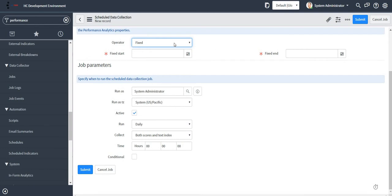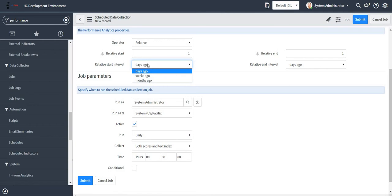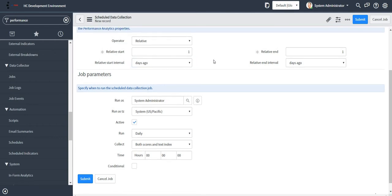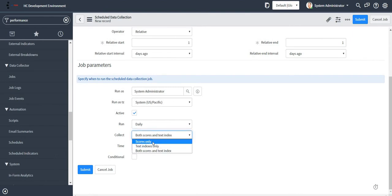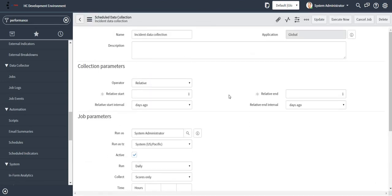Here we can specify a fixed start time or a fixed end time, or mark it as relative. We can set a relative start interval — days ago, weeks ago, months ago. In this case I'm taking it as days ago. It will run as system administrator and it will run daily at this time. I want this job to collect only scores, not indexes. Now I just save my data collection job.